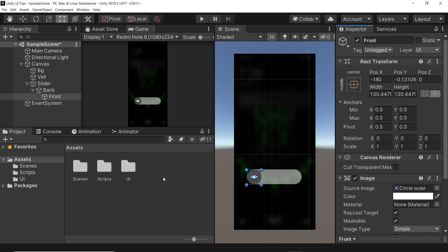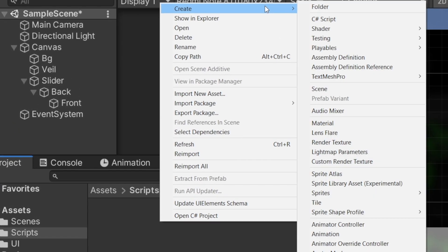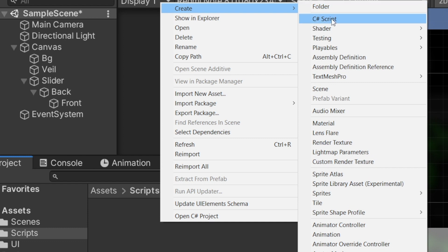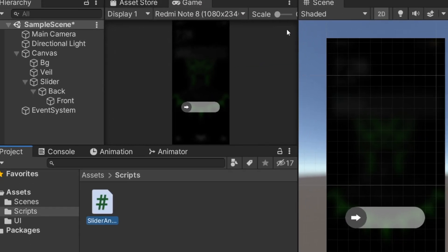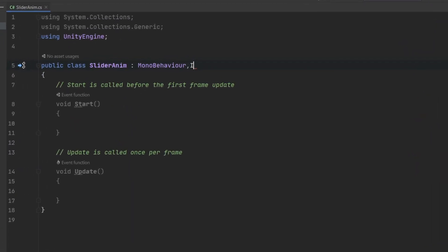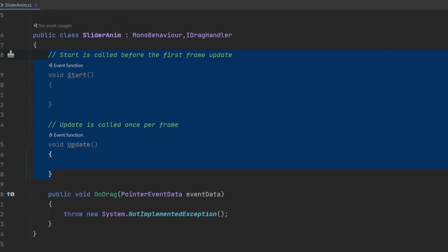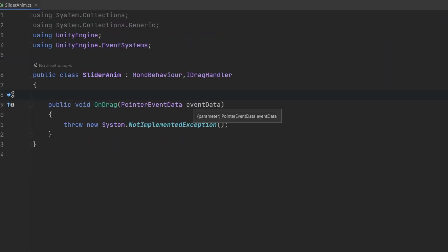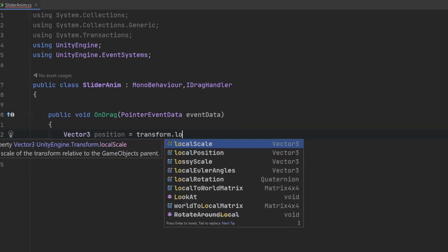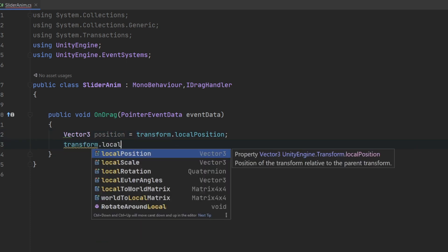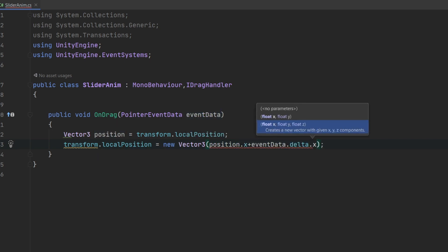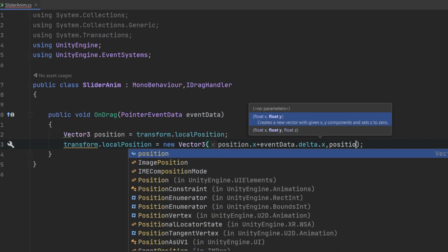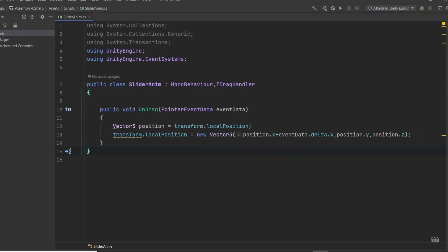Our first task is to make the knob of the slider move when we drag on it. Let's start by creating a script. We inherit IDragHandler and implement the member function onDrag. In this, we first save our local position in a vector3 variable and then change it based on the change in position of the drag. We change just the x value since that is the only line of motion we want and keep y and z constant.